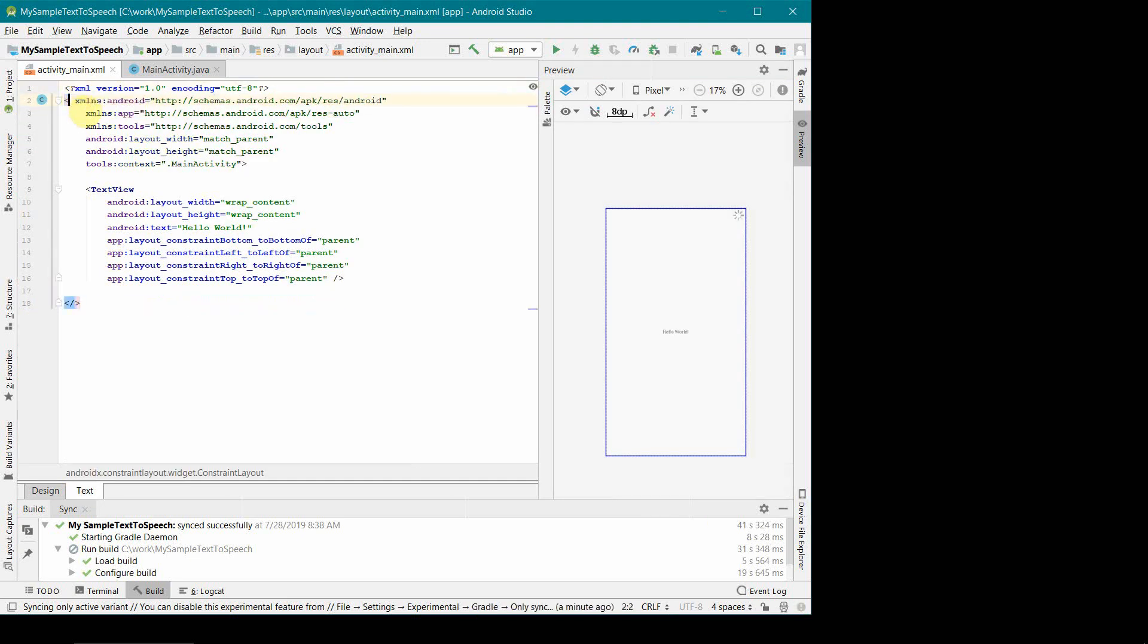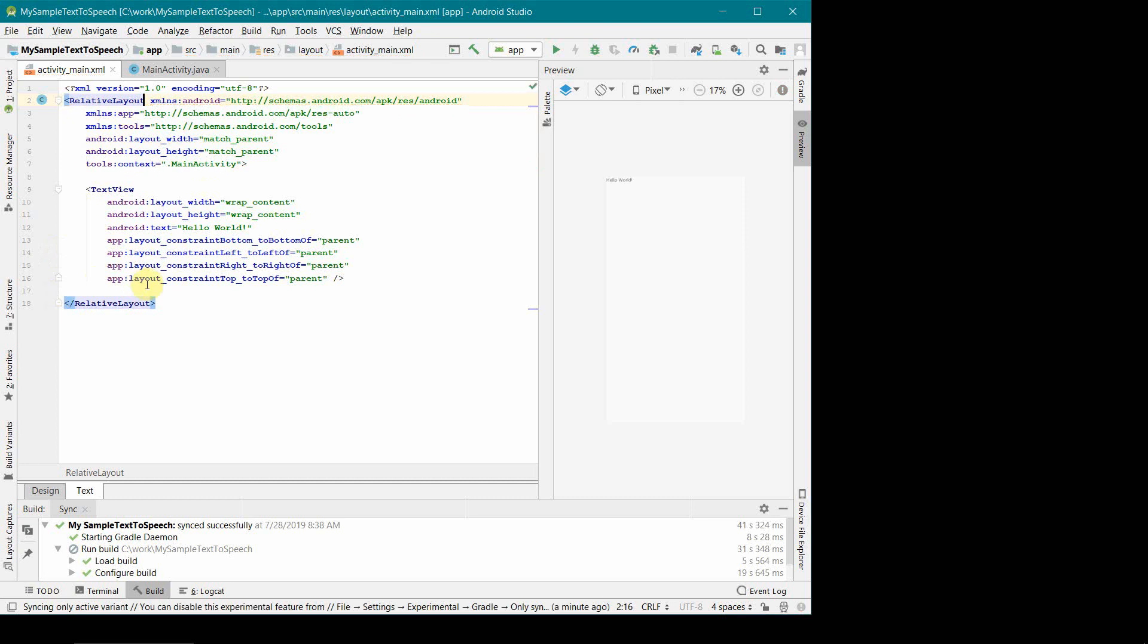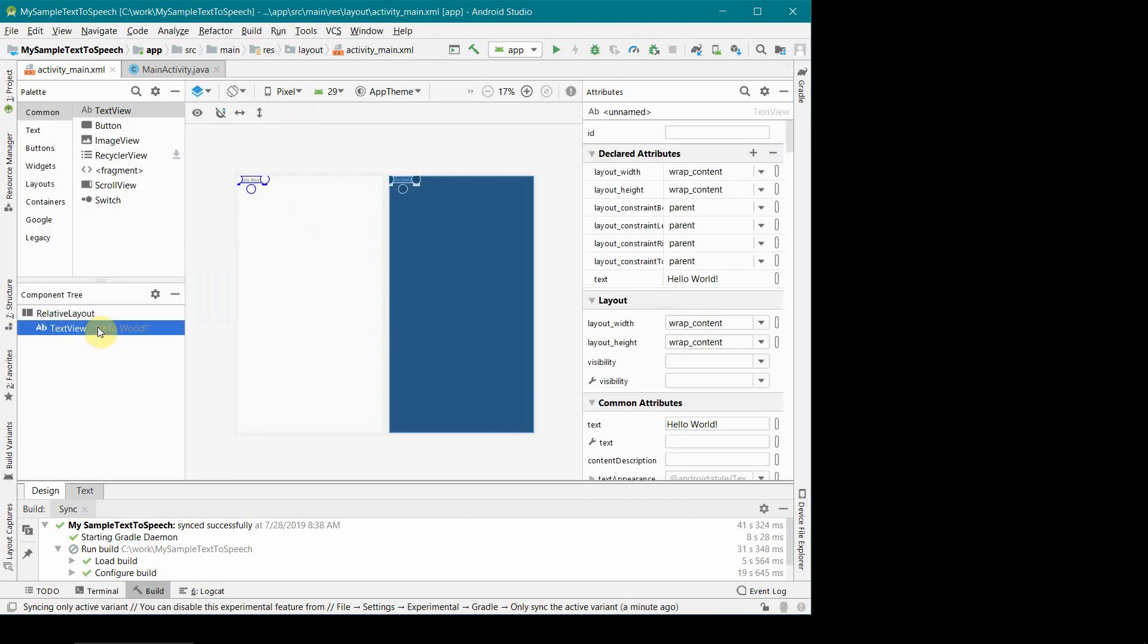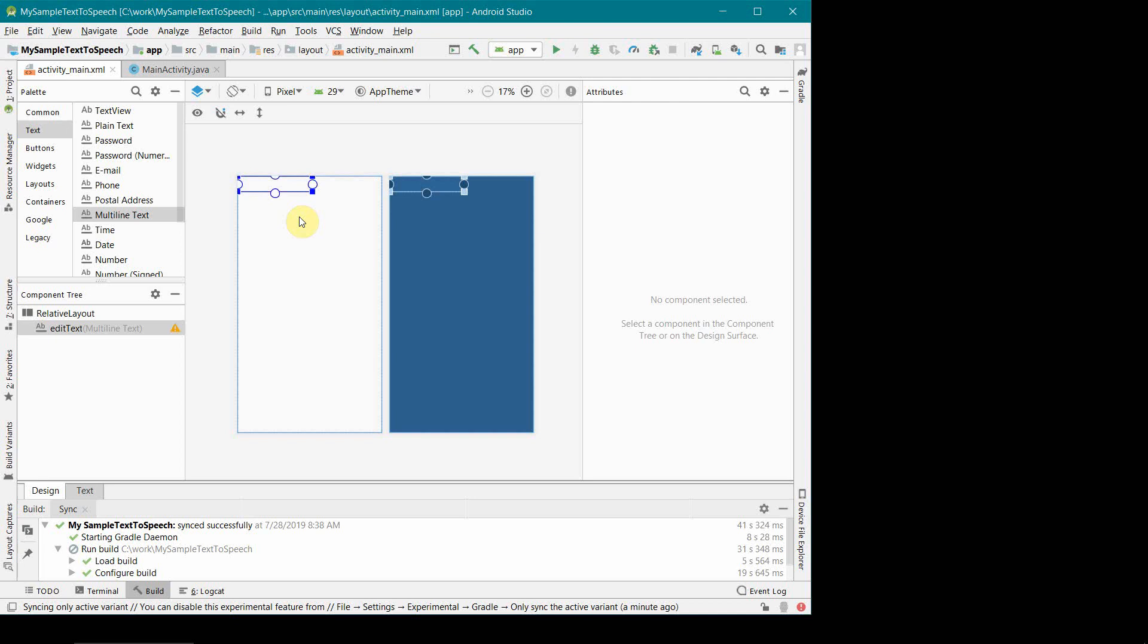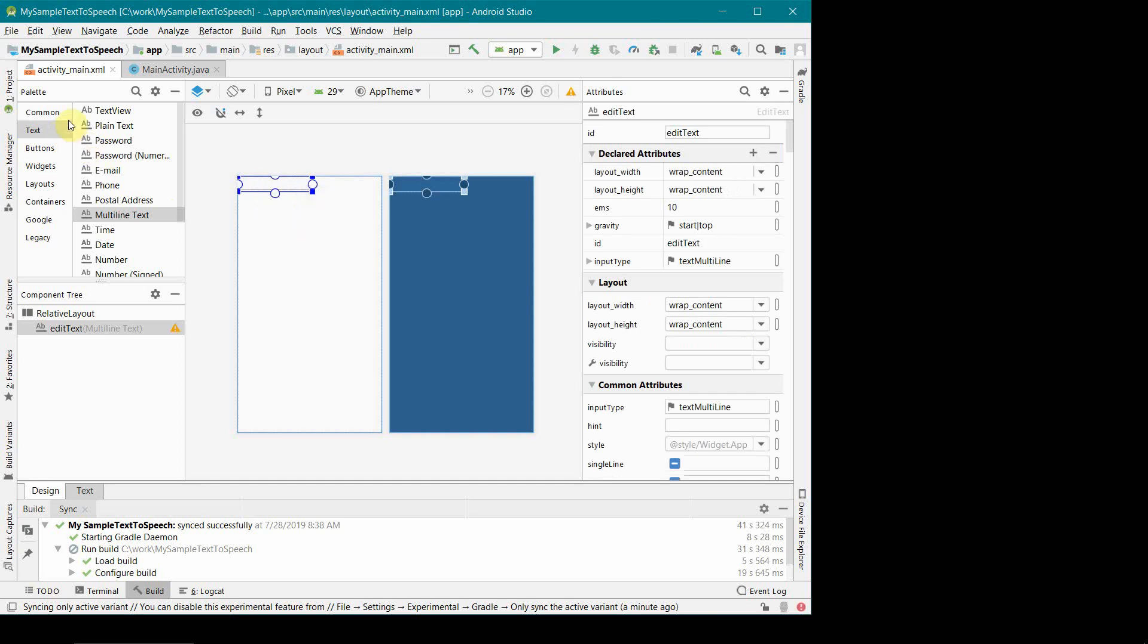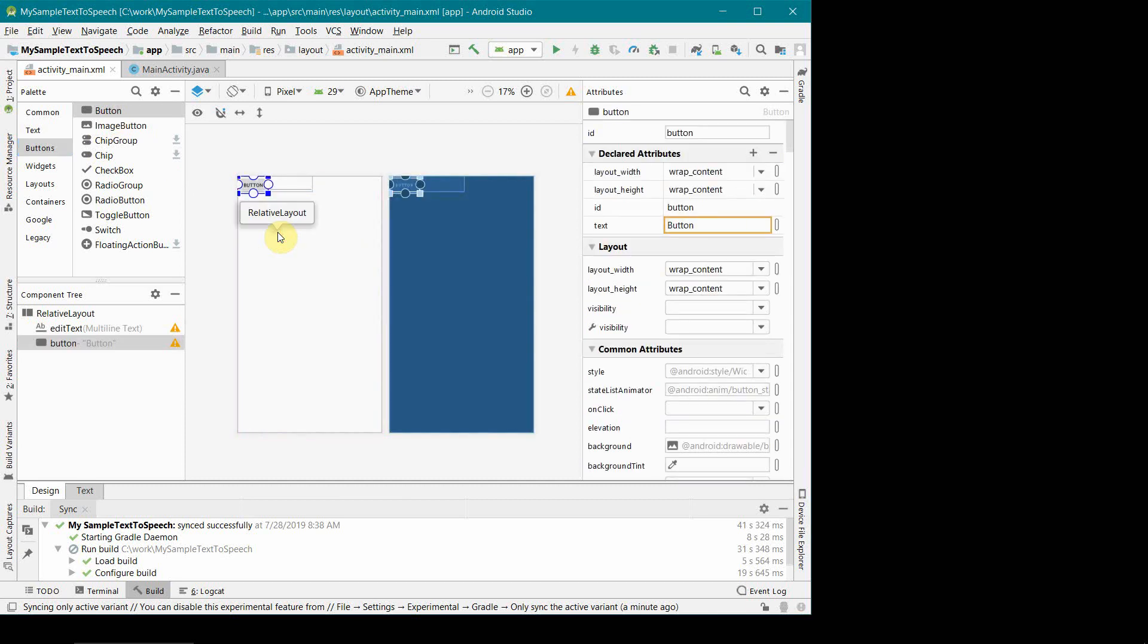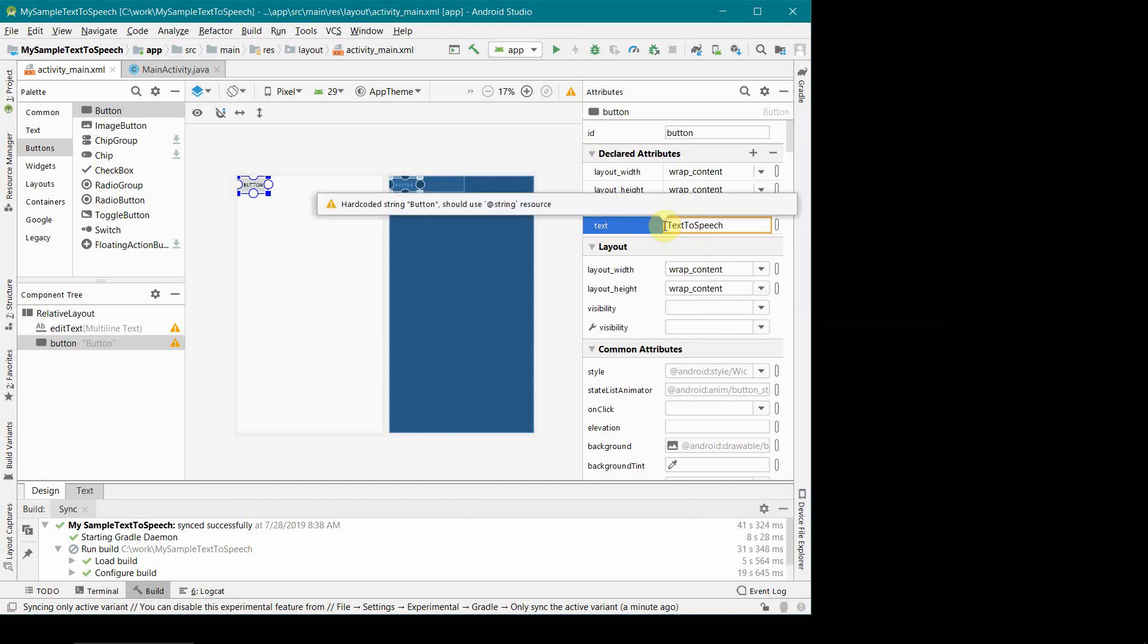I don't think I'll need a text view because I need multi-line text where I would like to enter my text myself. What else I will need is probably a button which on clicking will be my trigger for the app to convert whatever I have written in that edit text field to speech. I'll leave the ID as button because we will not be using this button ID in our code. I will change the text displayed on the button to text to speech convert.